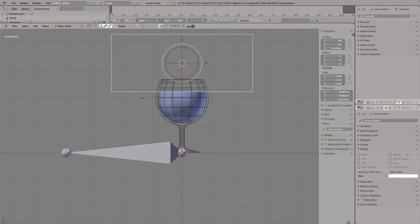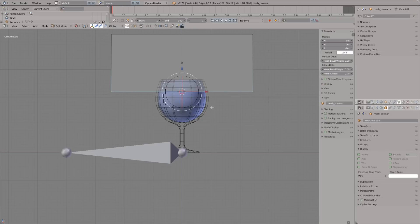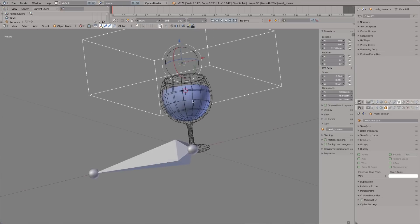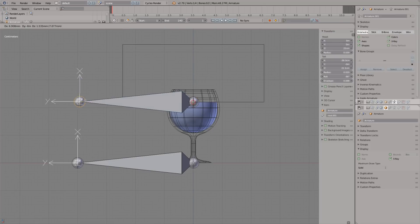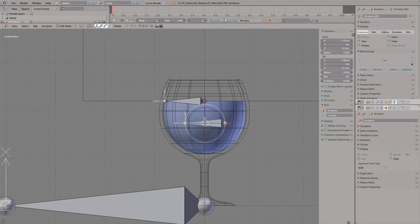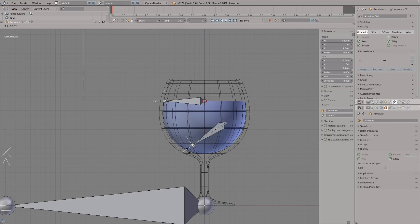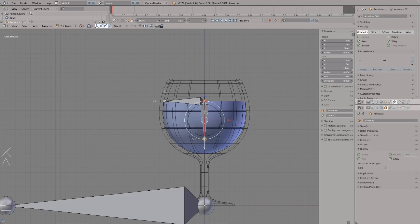Now add a bone at the boolean intersection and a second one in the same place facing down. Name the one facing down as a mechanical bone and the other a control bone.